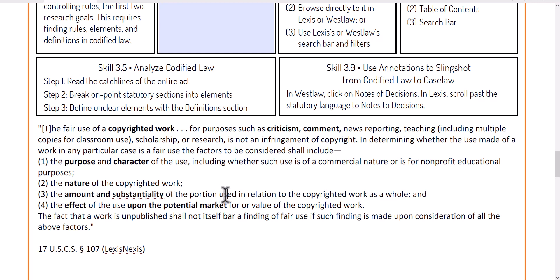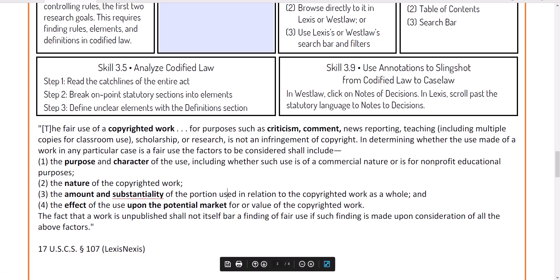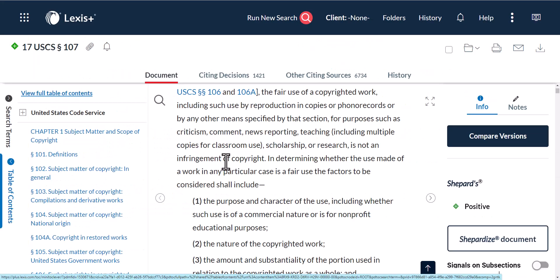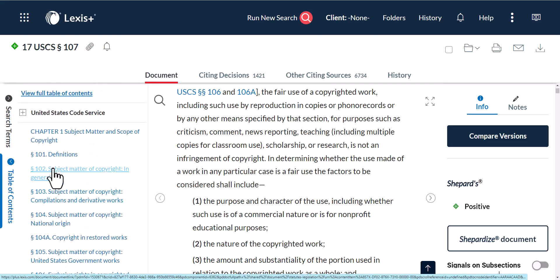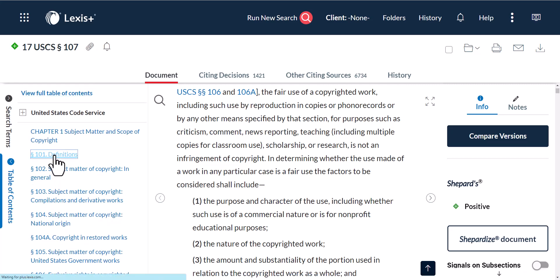We also look at the amount and substantiality of the work — we copied all of the music but not the words, so we need to consider whether that hurts us. And then there's the effect upon the potential market. We'll go back into the act here, and we see at the beginning of our chapter — here in Section 107 — the definition section. So we're going to read that section and look for whether it defines any of those terms.